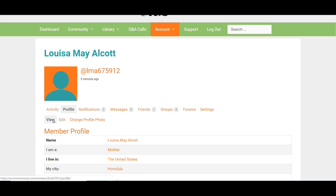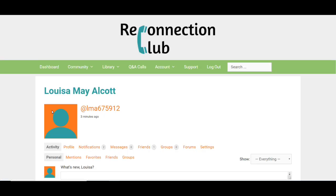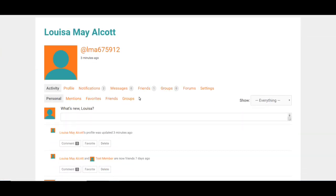You can see right now the profile area is highlighted and we have three options: view, edit, or change profile photo. If I go to a different area on the first row there, I'll have different options.